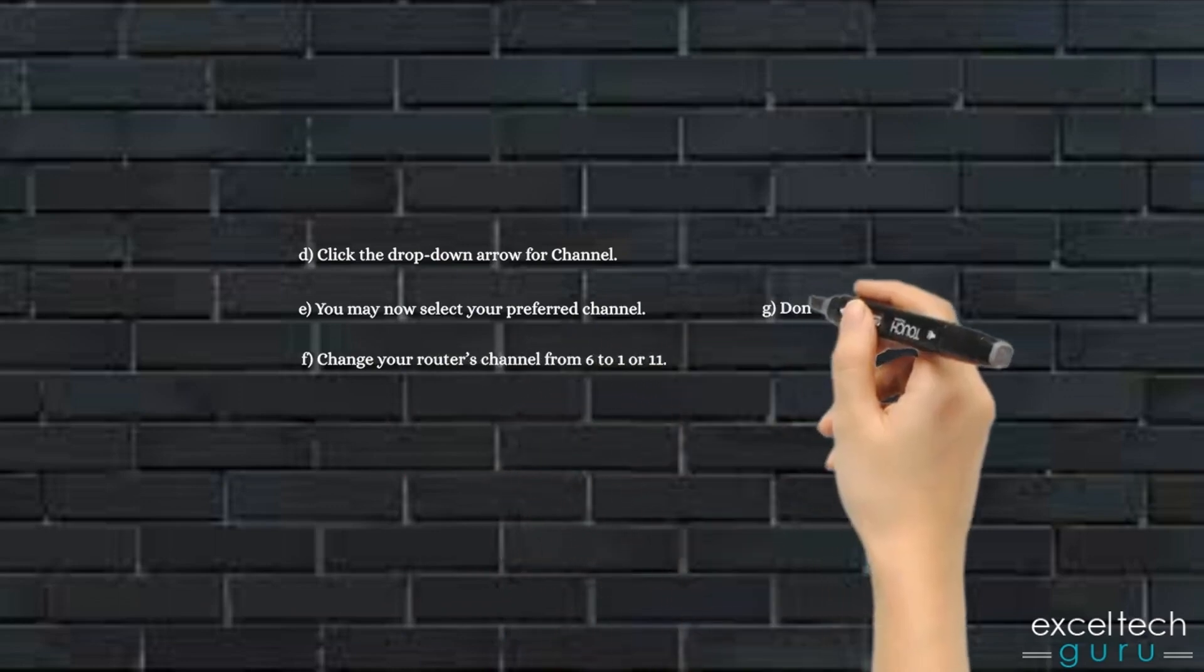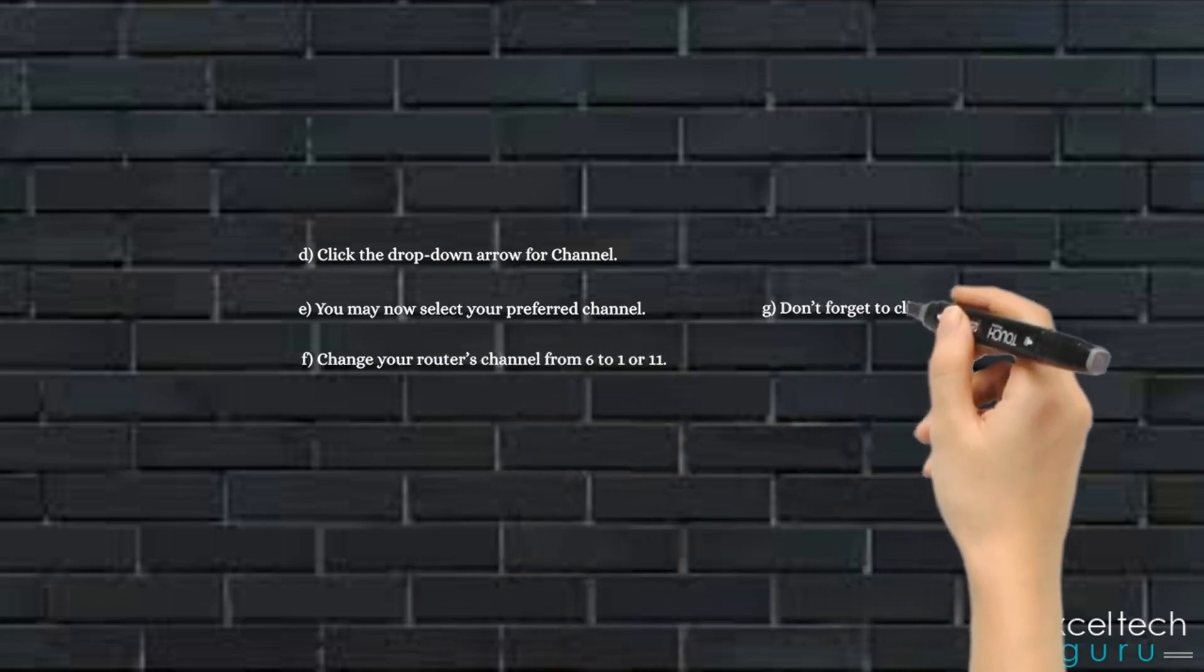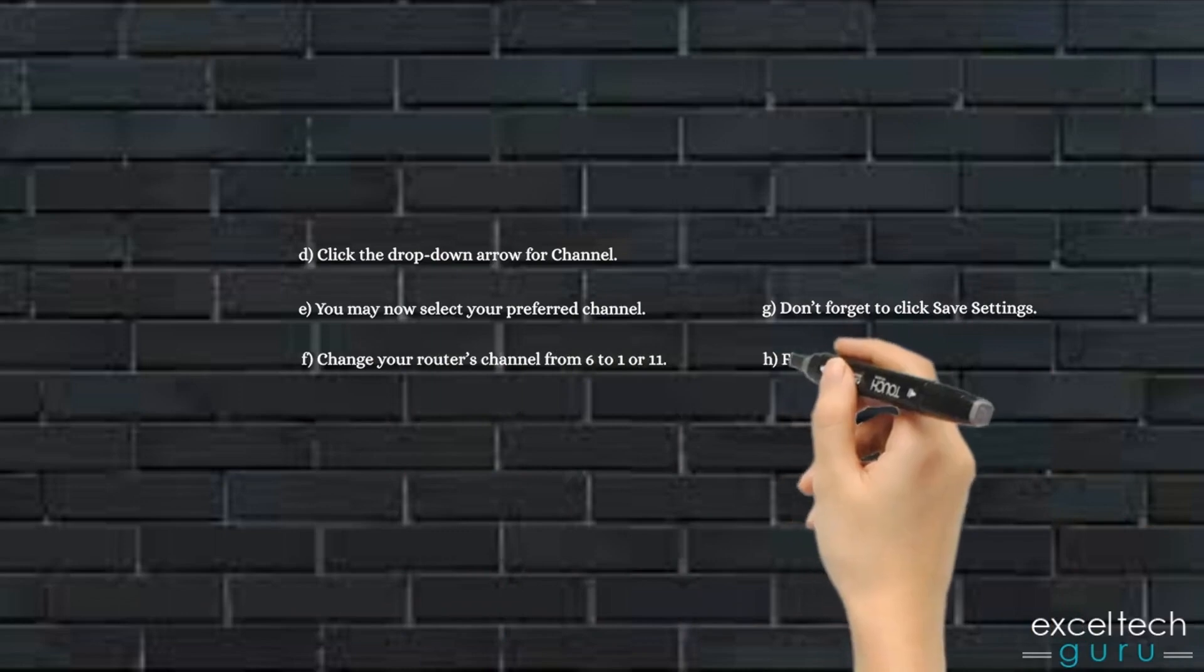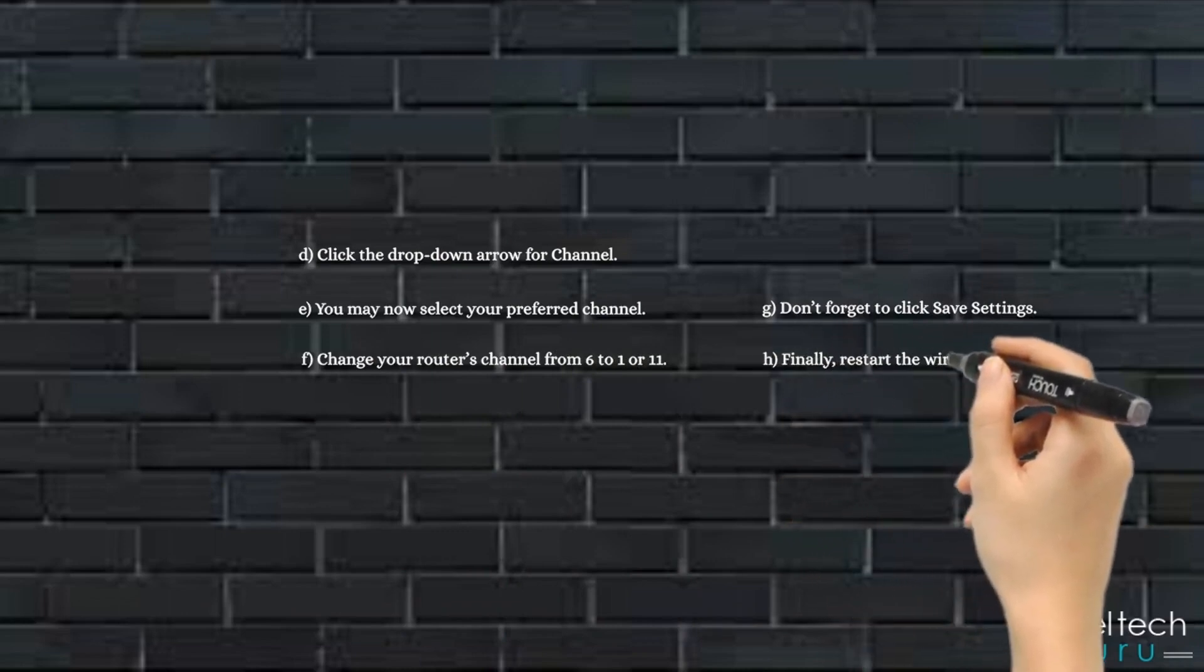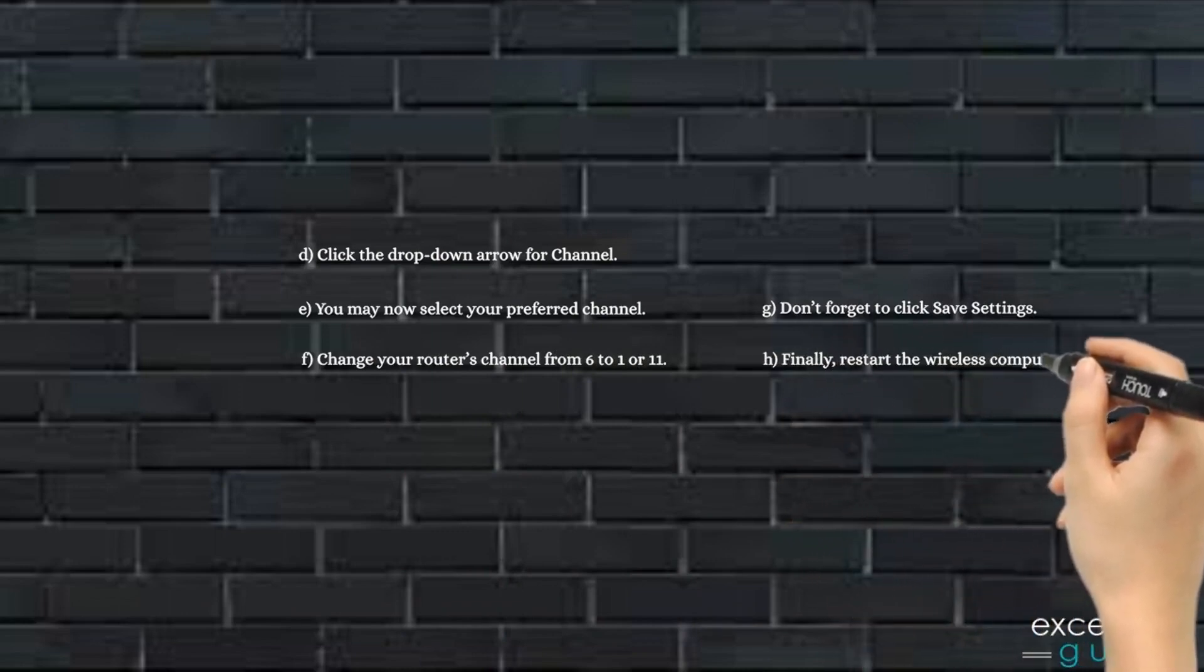G. Don't forget to click Save Settings. H. Finally, restart the wireless computer.